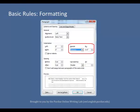Each entry should have a hanging indent, which means that the first line of the citation is flush with the left margin, and the second and subsequent lines are indented five spaces. To create a hanging indent, open up the Paragraph menu in Microsoft Word. In the indentation menu under Special, select Hanging.